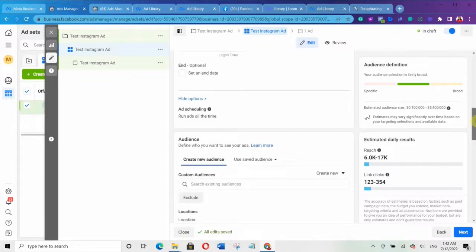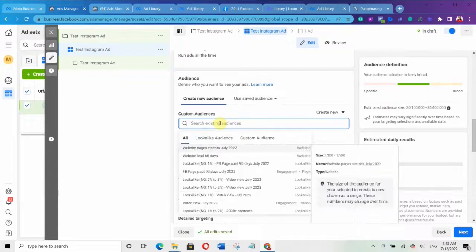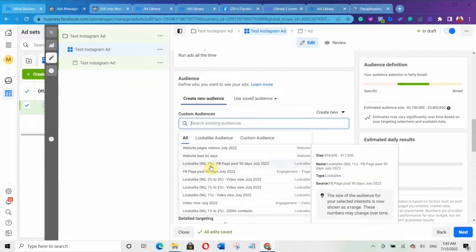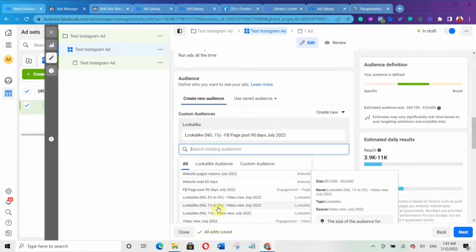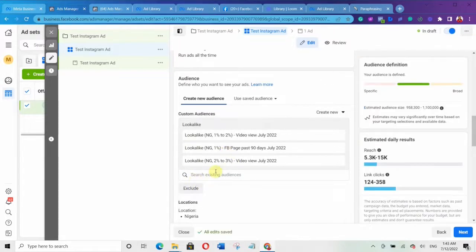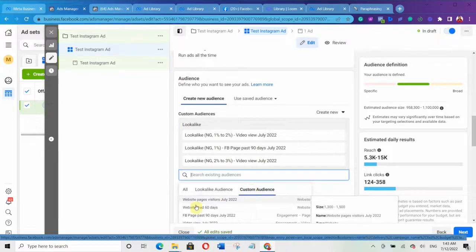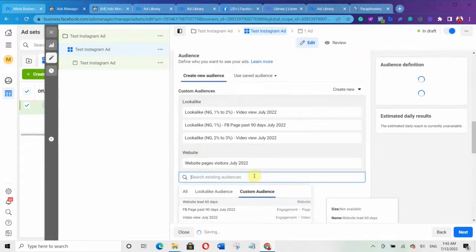The next thing is your audience. You need to select the audience you want to use — for example, your custom audience or lookalike audiences. By now you should have already set up your custom and lookalike audiences. Simply click here and you'll see all your custom audiences and lookalike audiences. Select the lookalike audiences you want. You can actually select both lookalike audiences and custom audiences — just select based on what you want to achieve with your ads.